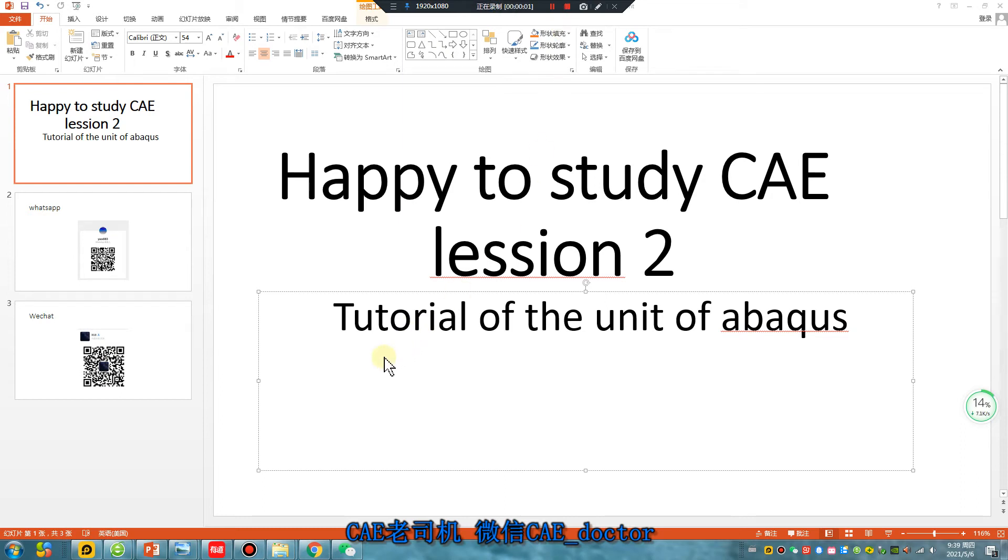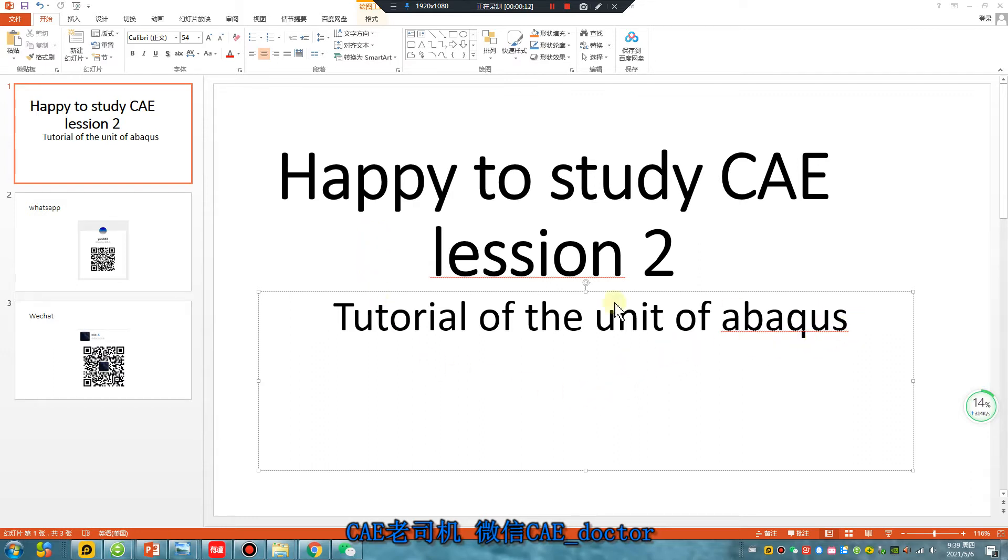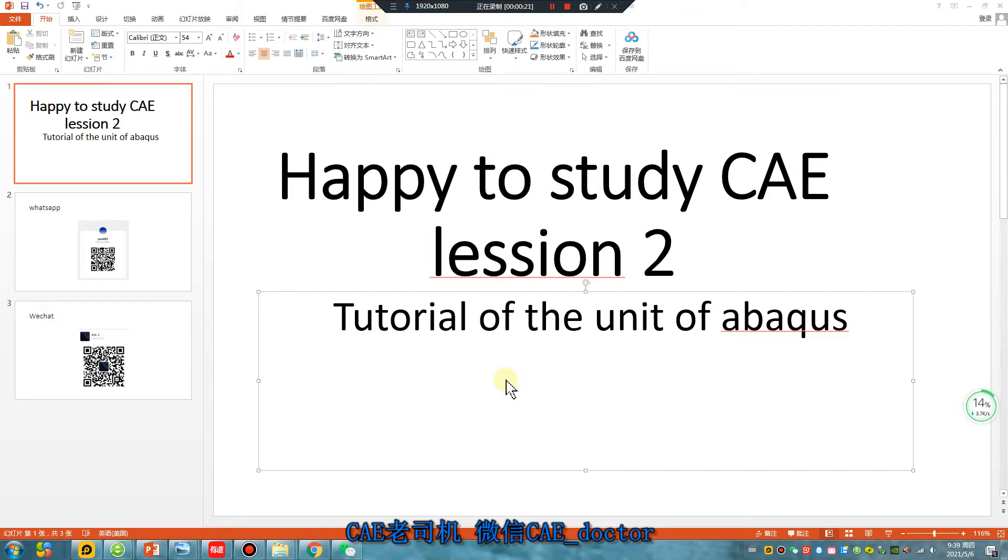Hello Abaqus users, happy to study CAE lesson 2, tutorial of the units of Abaqus for beginners. The units of Abaqus always puzzle you, right? Okay, I will show you how to make sure of your unit.